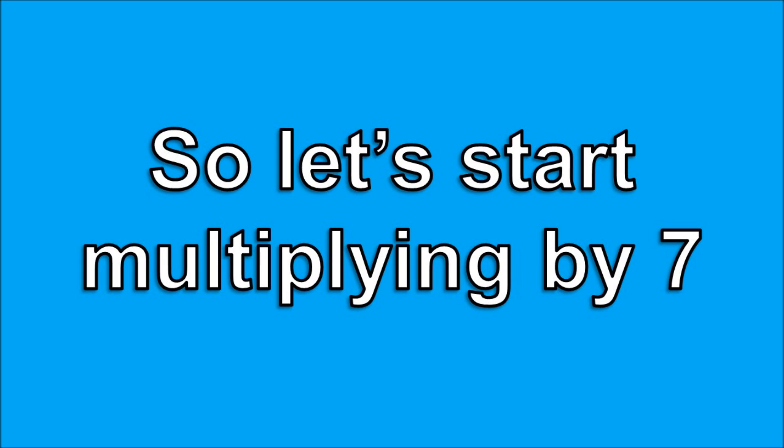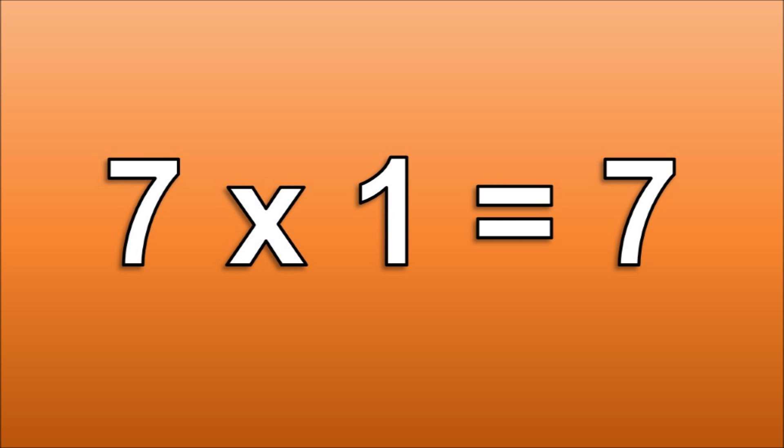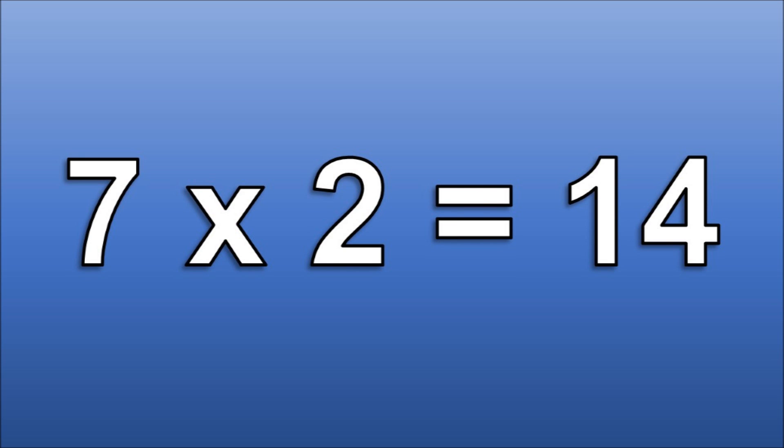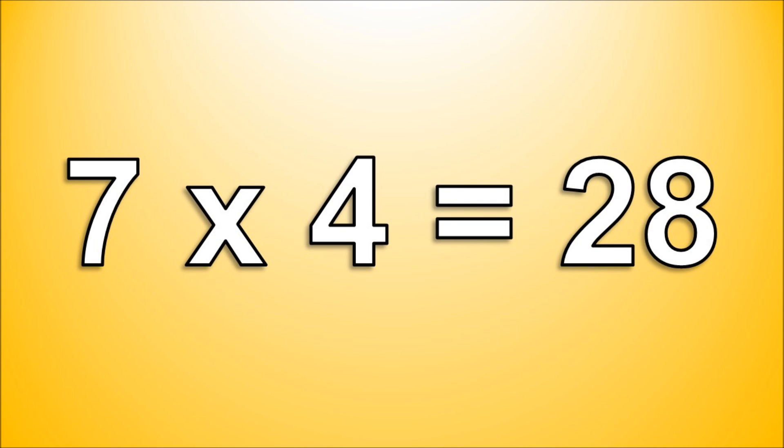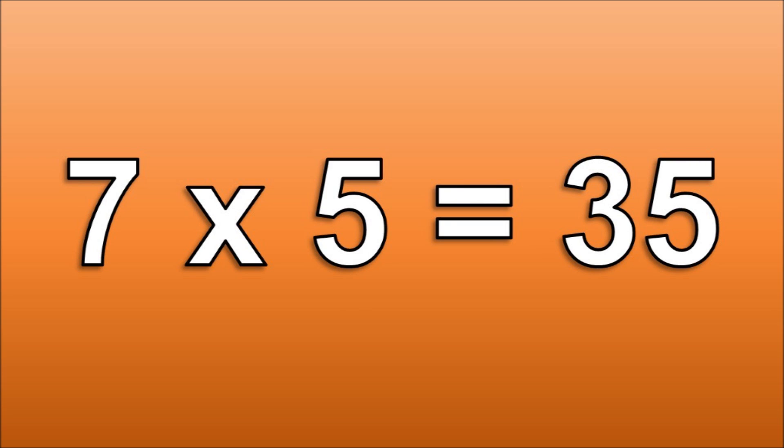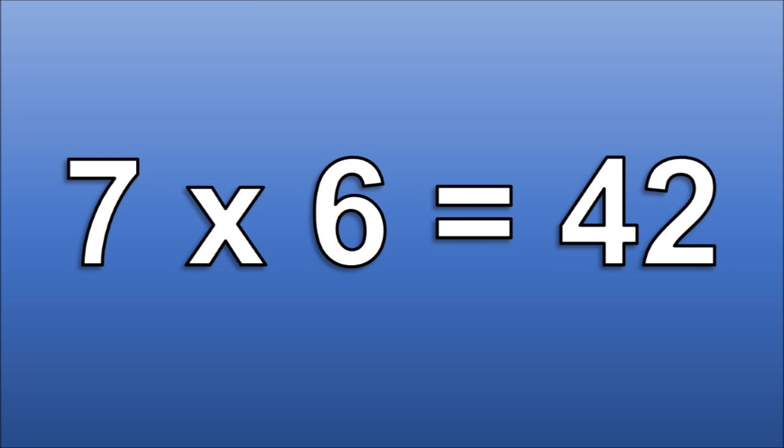So let's start multiplying by 7. 7 times 1 is 7. 7 times 2 is 14. 7 times 3 is 29. 7 times 4 is 28. 7 times 5 is 35. 7 times 6 is 42.